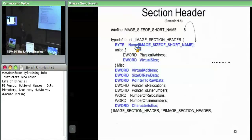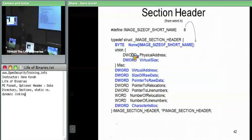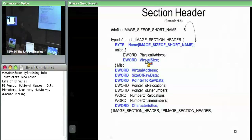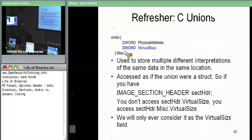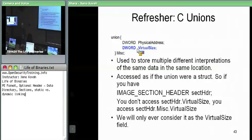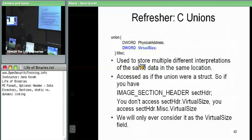Let's do a refresher on unions. One of the members of the section header is a union — a union of physical address or virtual size, named 'misc'. As a reminder: with a union there's only one DWORD there. It's not like a structure with two DWORDs you can each access. With the union, there's only one DWORD, but you can access it by two different names. We'll only ever access this as the virtual size field — physical address is never used as far as we're concerned.